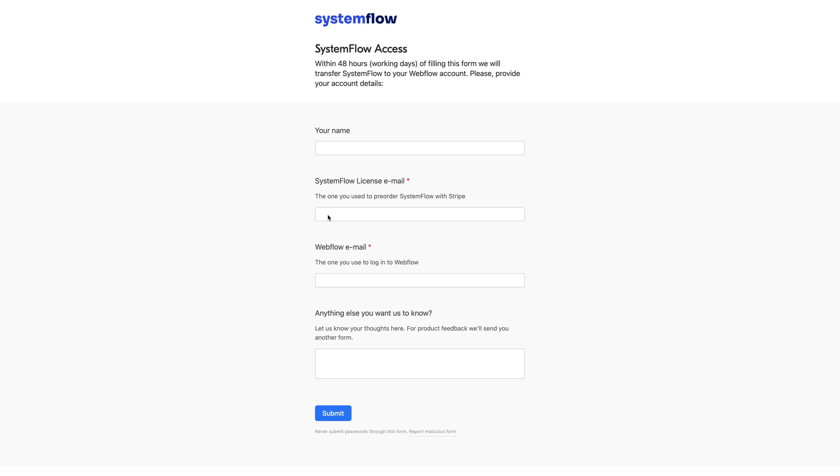This is the email that you've used for purchasing SystemFlow and then you'd have to provide your Webflow email, and this is the one you use to log into Webflow. To this Webflow email,